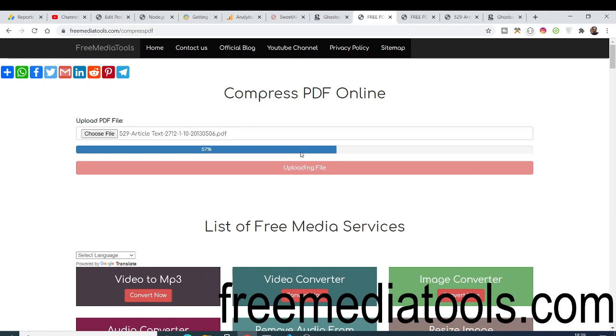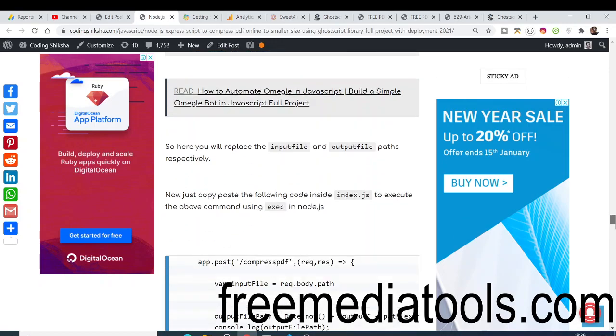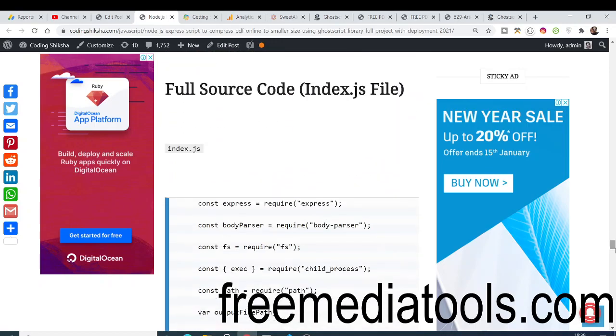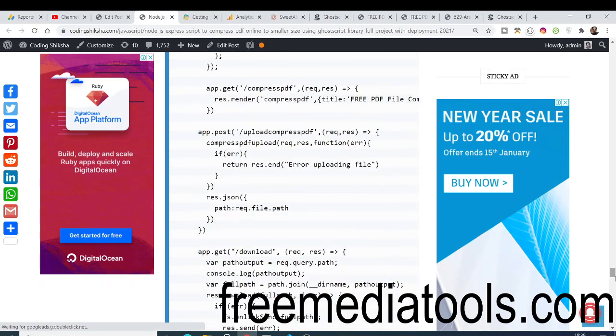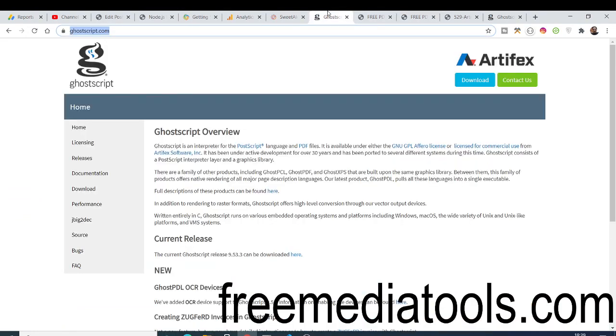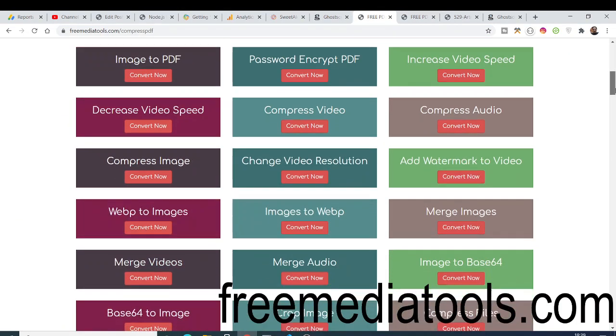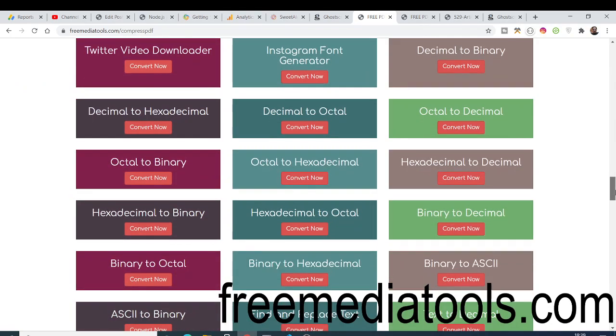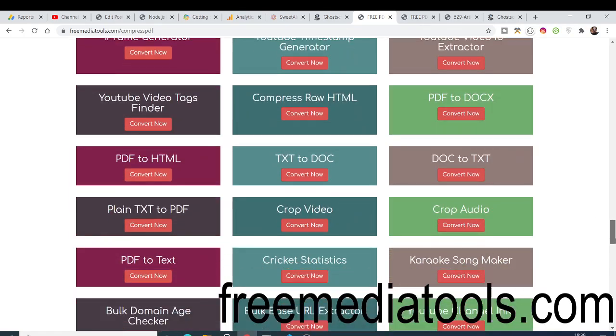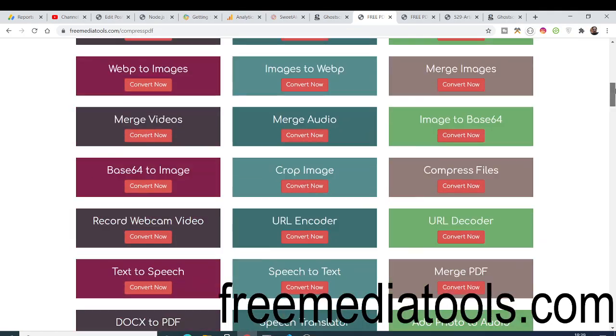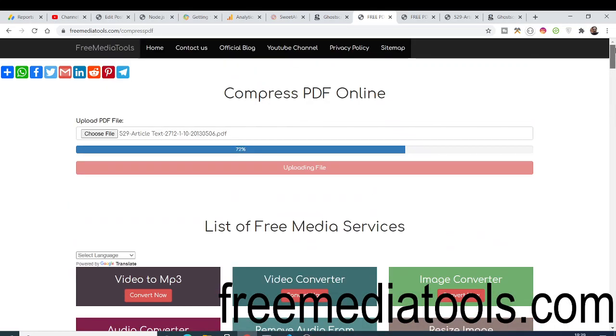In the meantime, you can just go to my blog here and read more about how I carry out this. The link will be in the video description. You can even just test all other applications as well which are present on my freemediatools.com, very useful related to image, audio and video. Similar services are there, so you can also share this website with your friends.